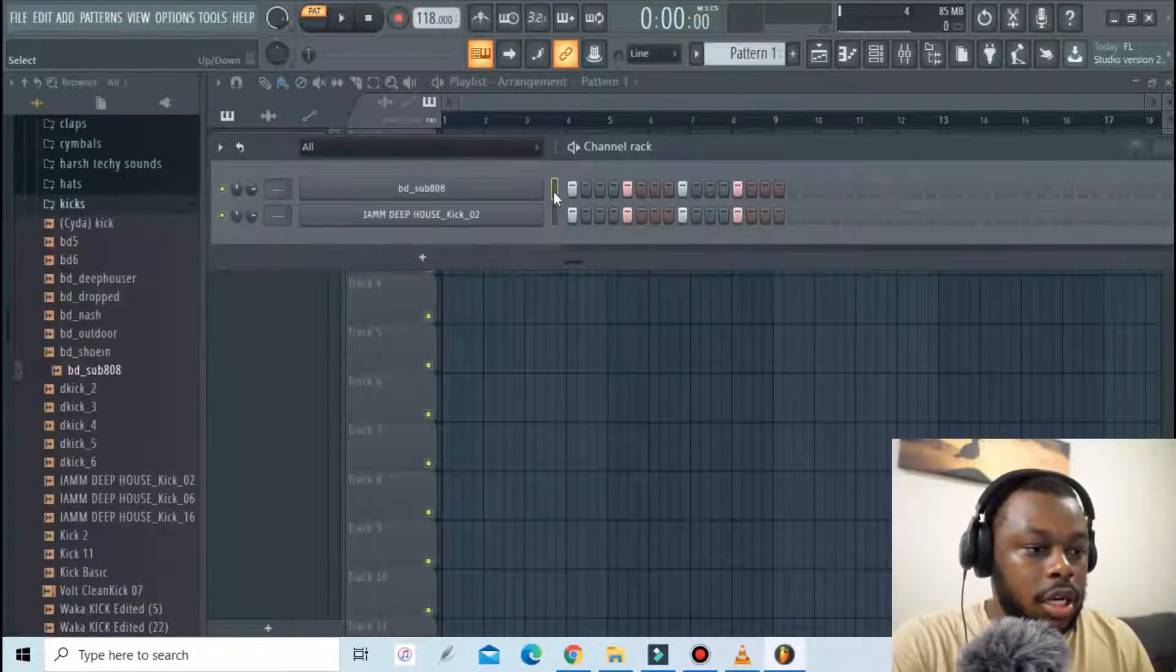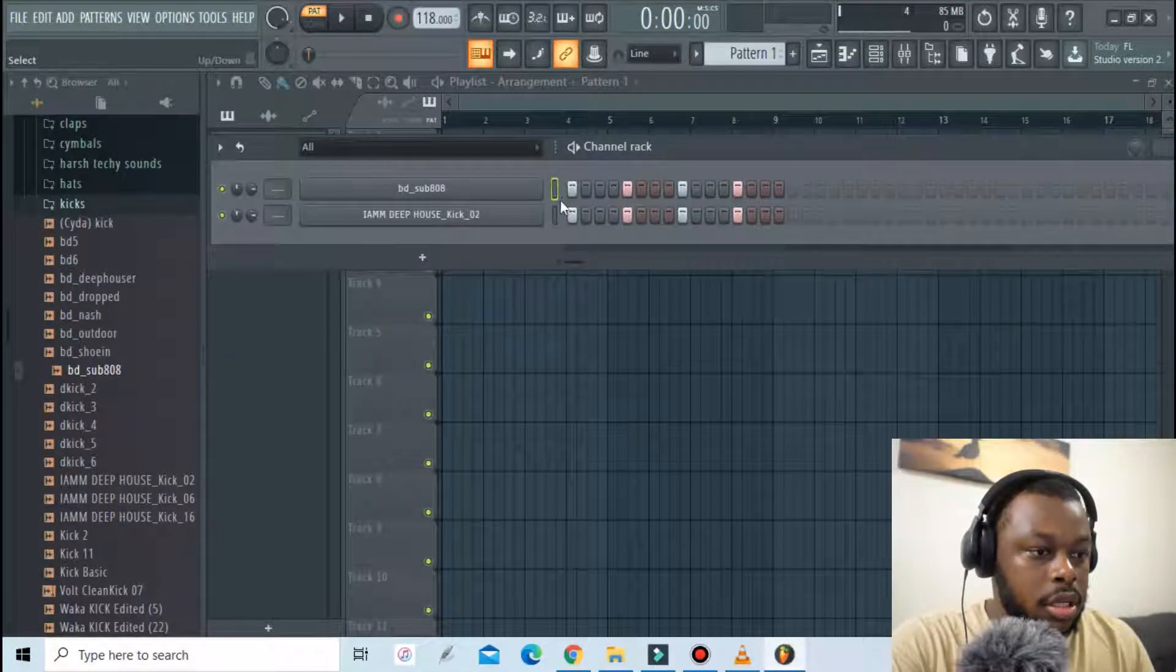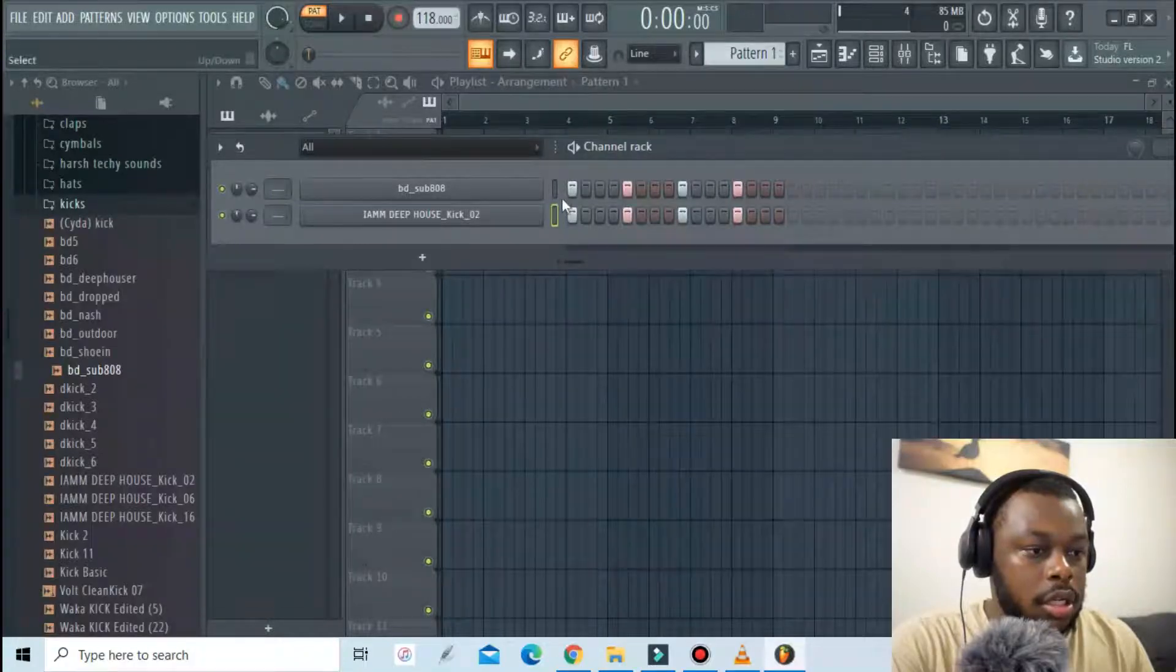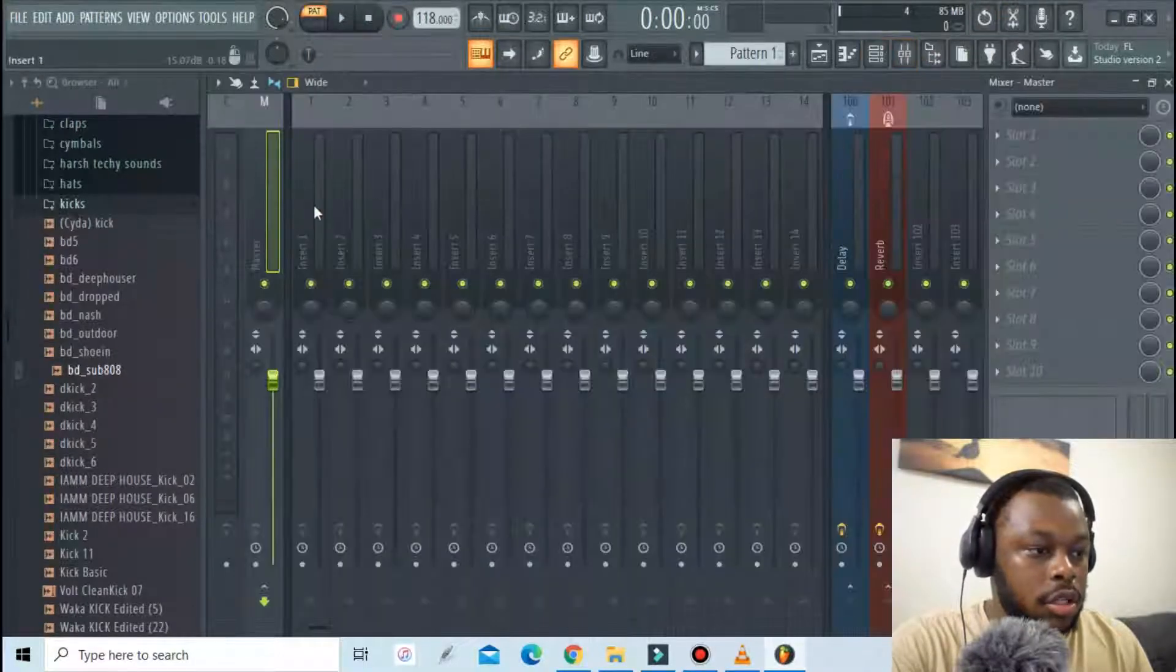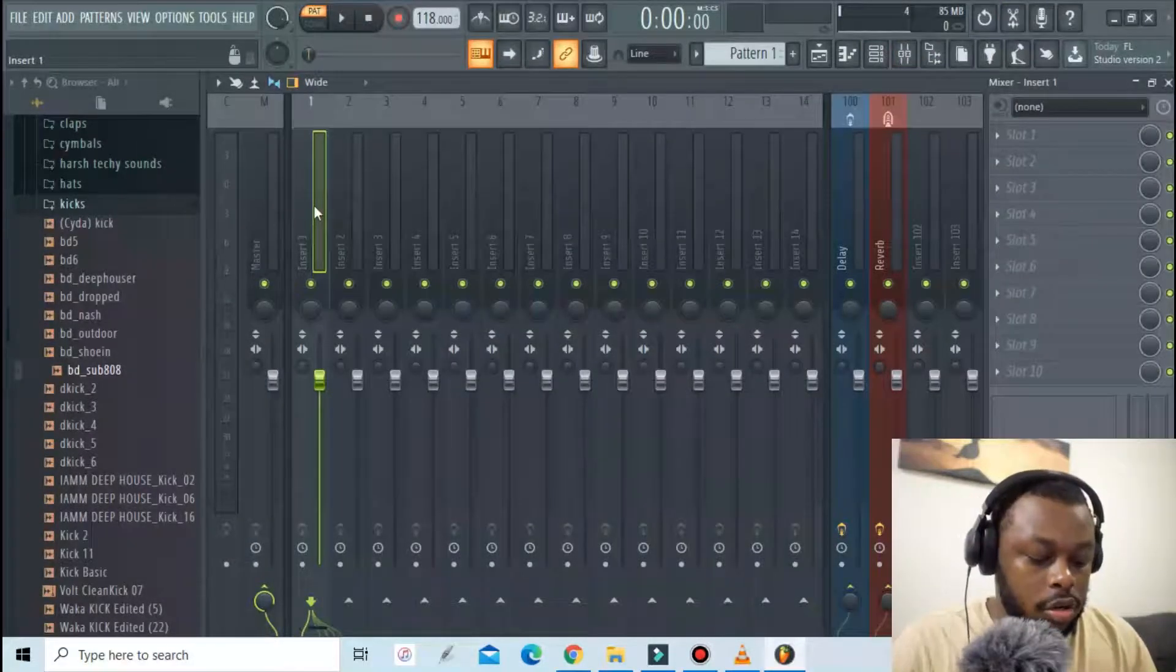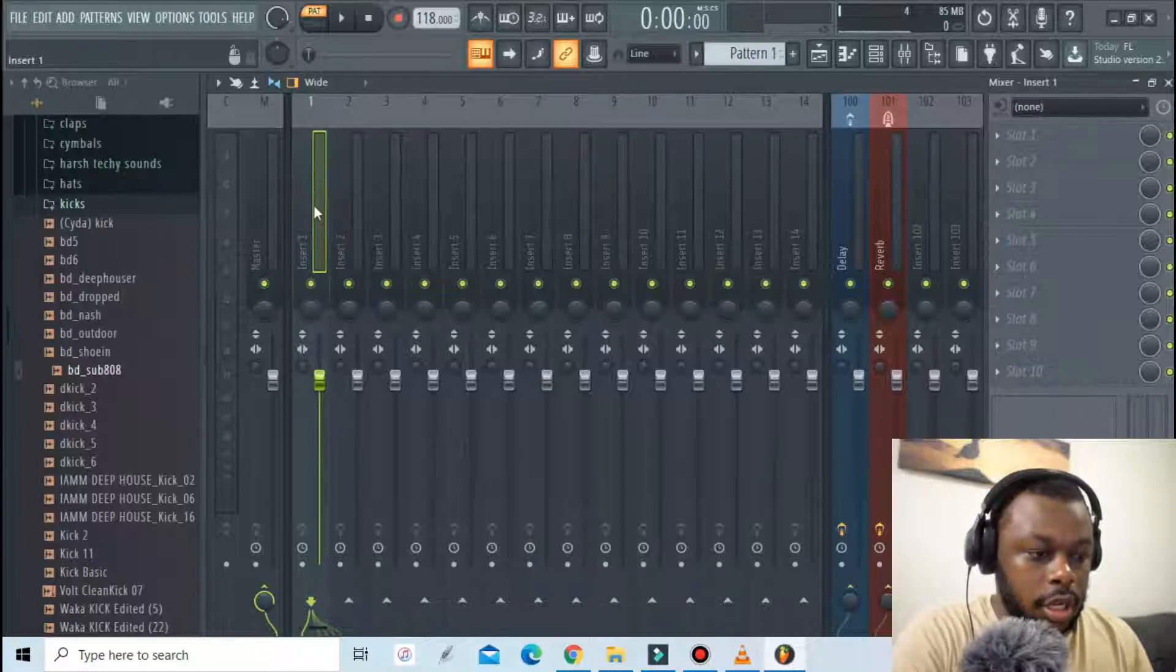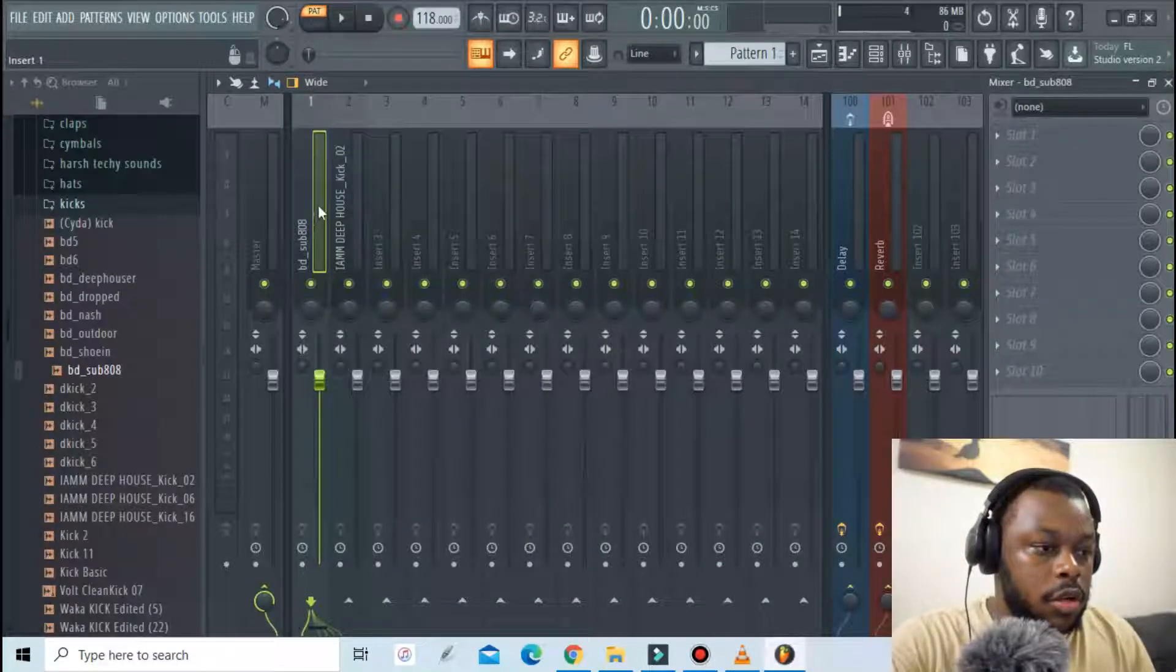I'm gonna go ahead and add them to the mixer. Select all these, go to the mixer and then Ctrl Shift and L.